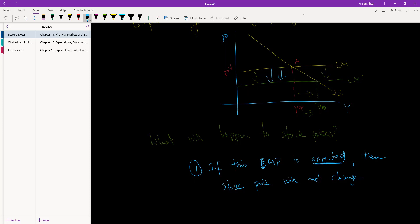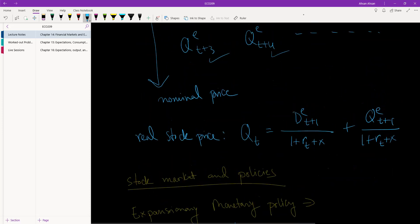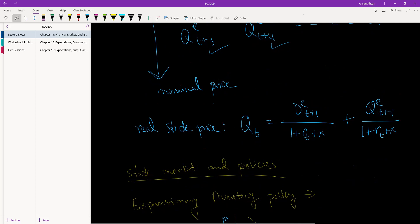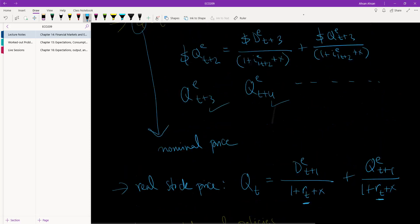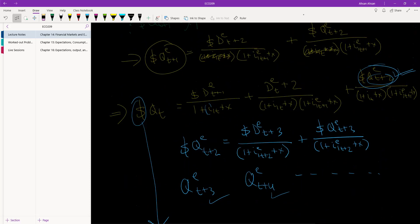Because suppose this happened in 2021. In 2020, if you expected the government to lower the interest rate, then your valuation of the stock price in 2020 already reflects a lower interest rate in the future. If we come up here, so when we're calculating the real stock price, when we take this interest rates into account, or if we go back here, see here we have in period T...